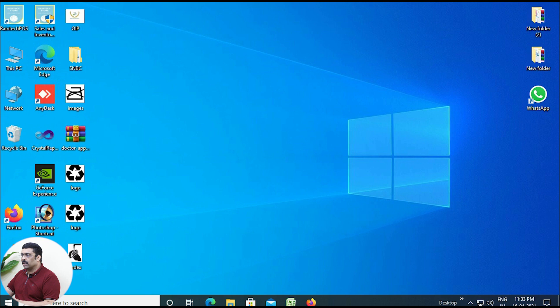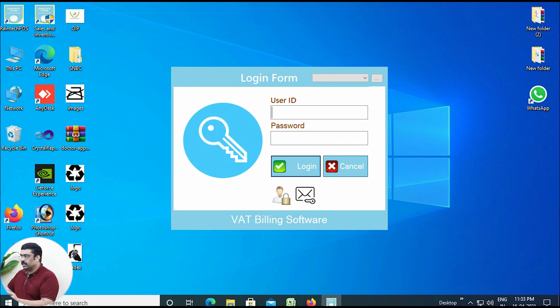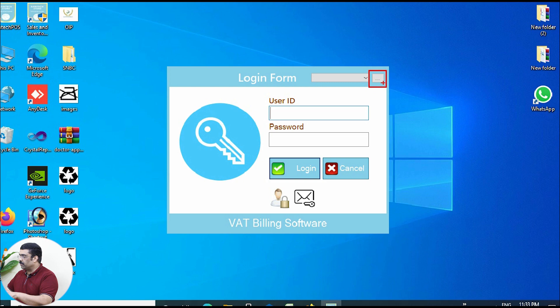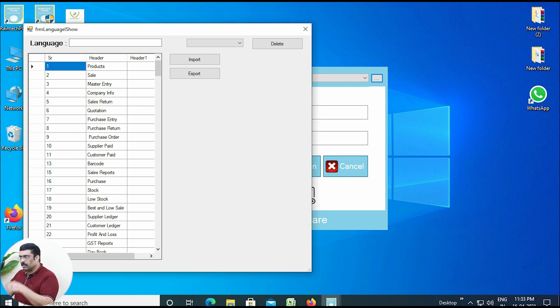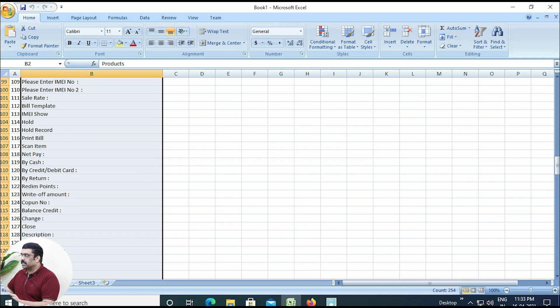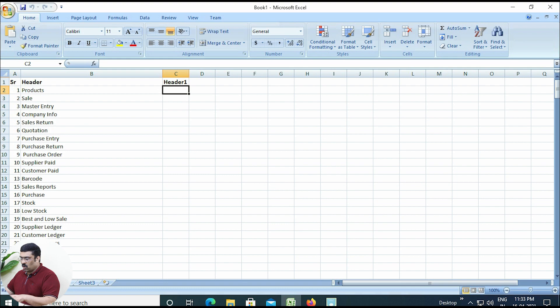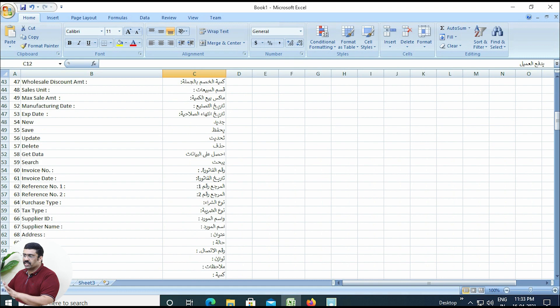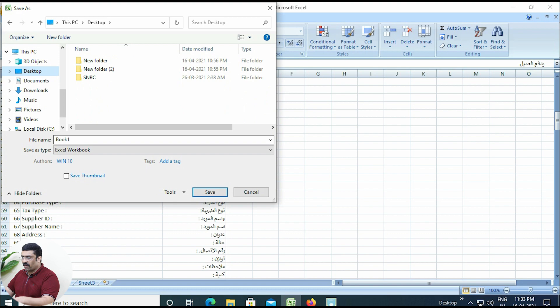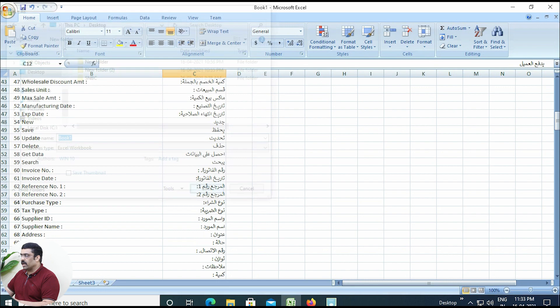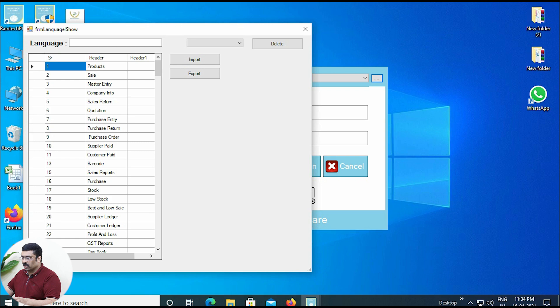Minimize that window and open the Rindec POS billing software again. Go back to the 3-dot button. Then open the Excel sheet and paste the copied translated content into it. That's it — your translation is already completed. Just save this file to the desktop; the file name is book1, but you can change it. Save the file to the desktop and close the Excel sheet completely.